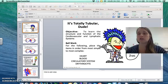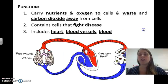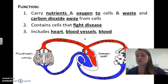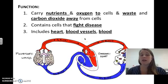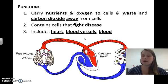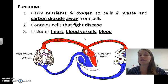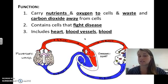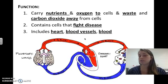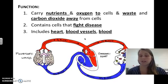The function of the circulatory or cardiovascular system is to carry nutrients and oxygen to cells and carry waste and carbon dioxide away from cells. It also contains cells that fight disease, and it includes the heart, the blood vessels, and the blood.